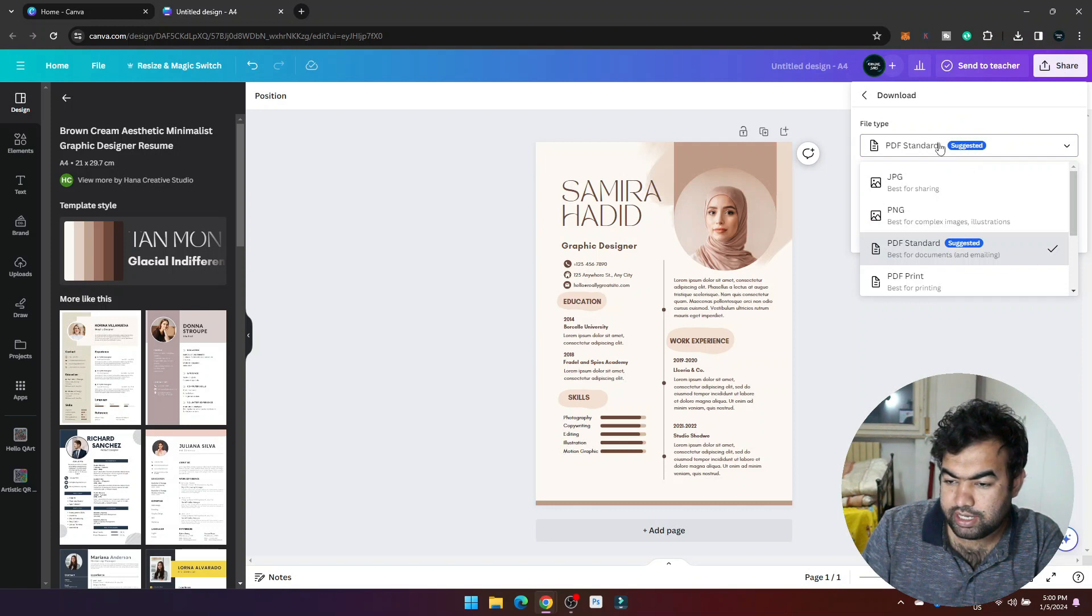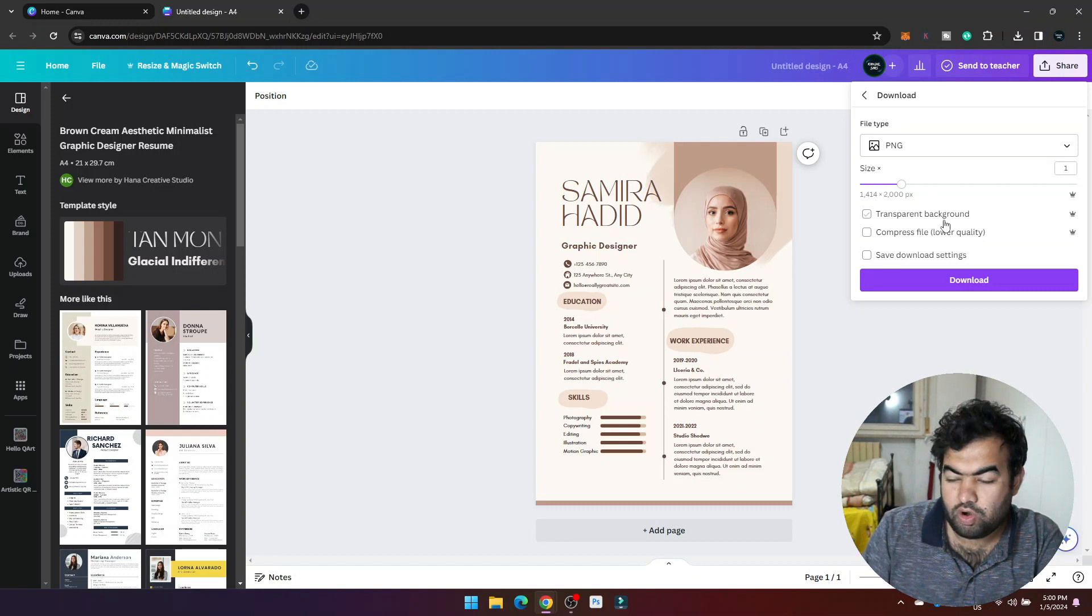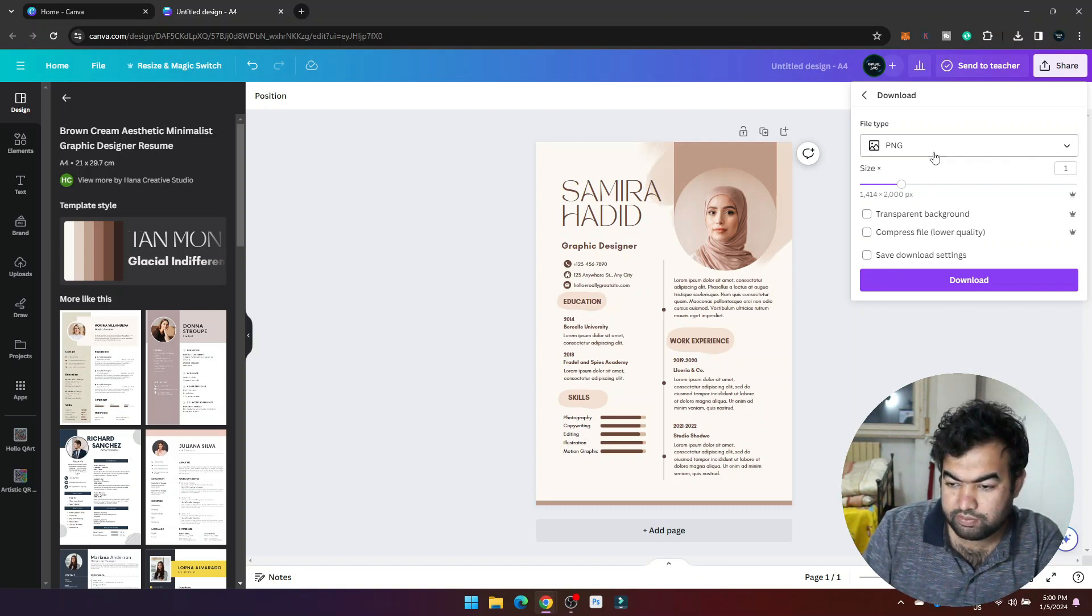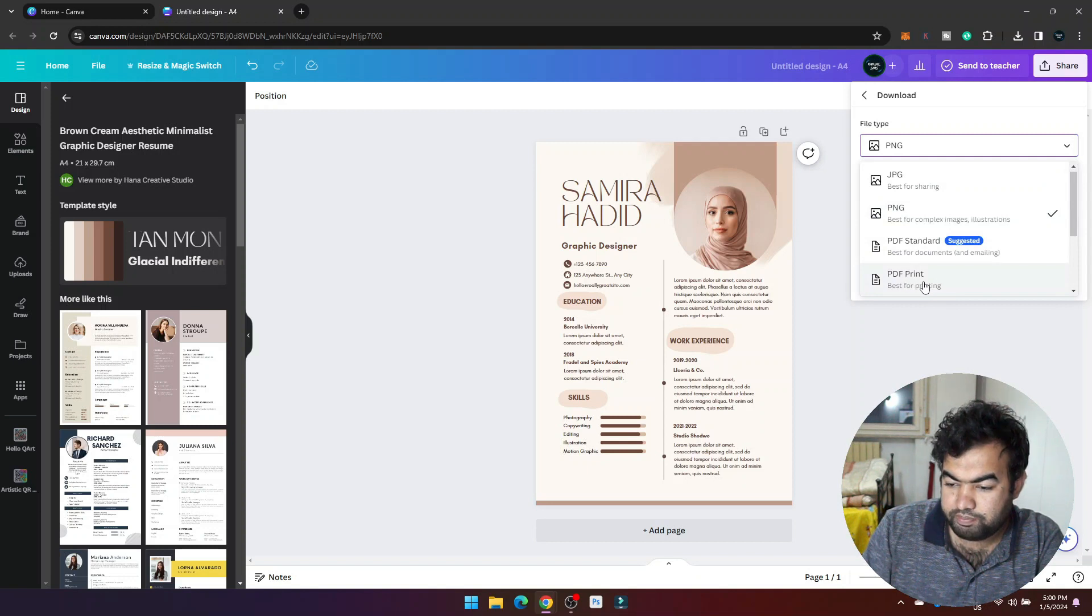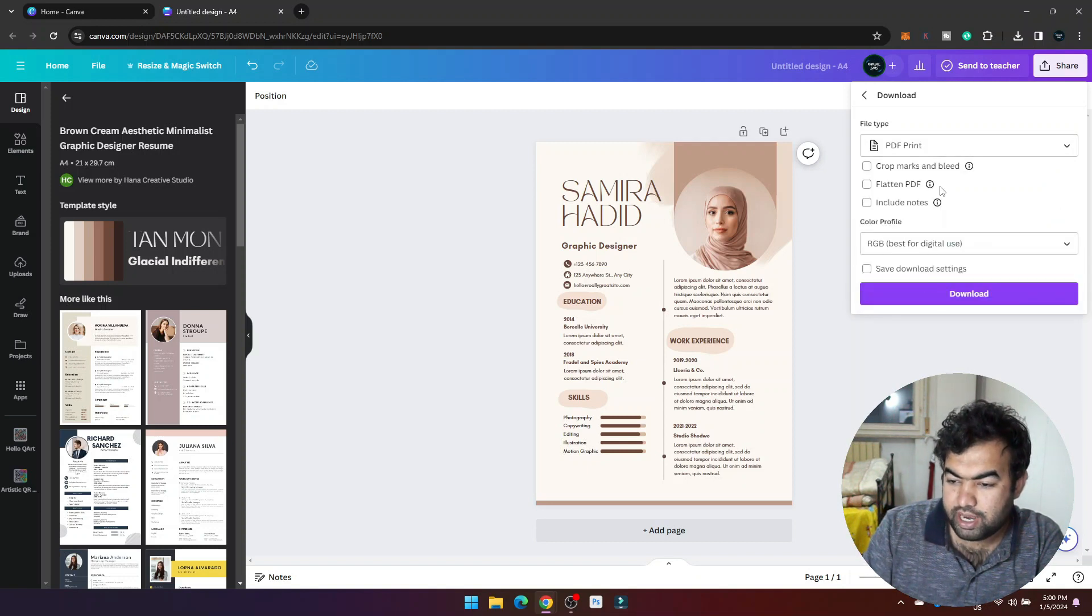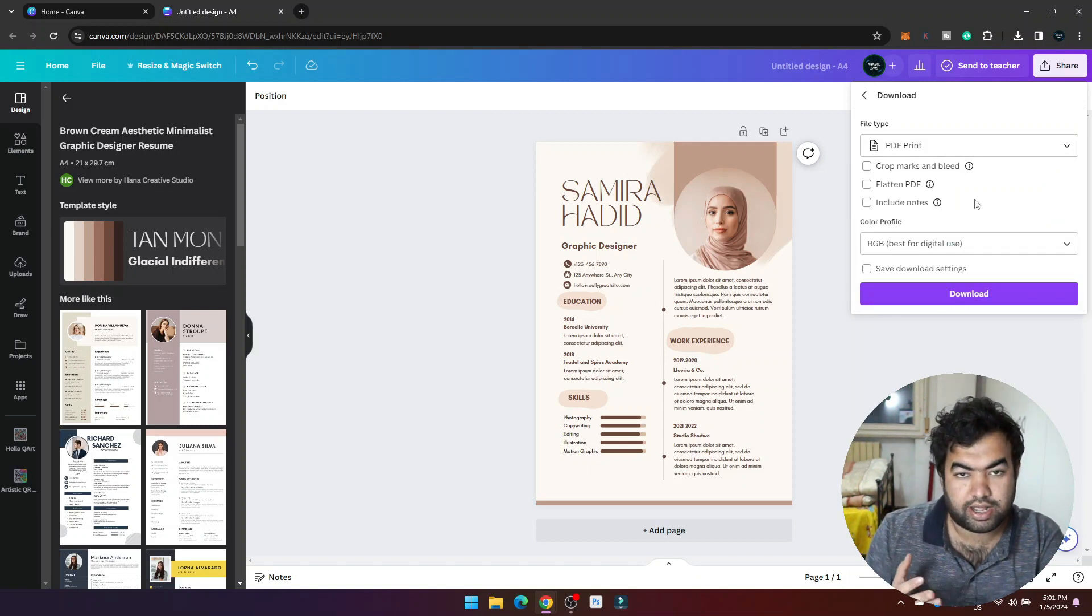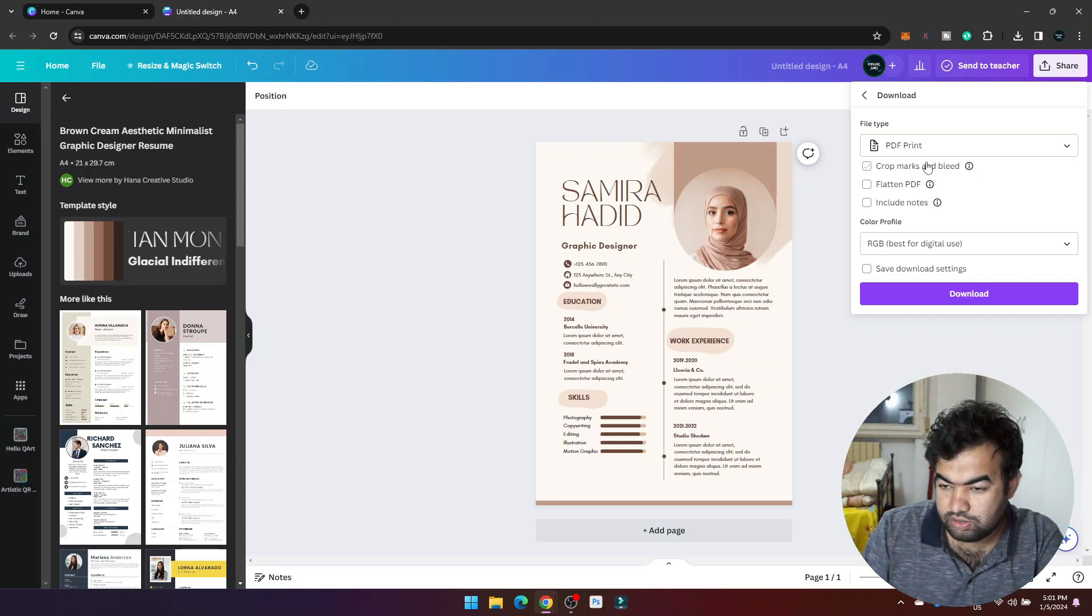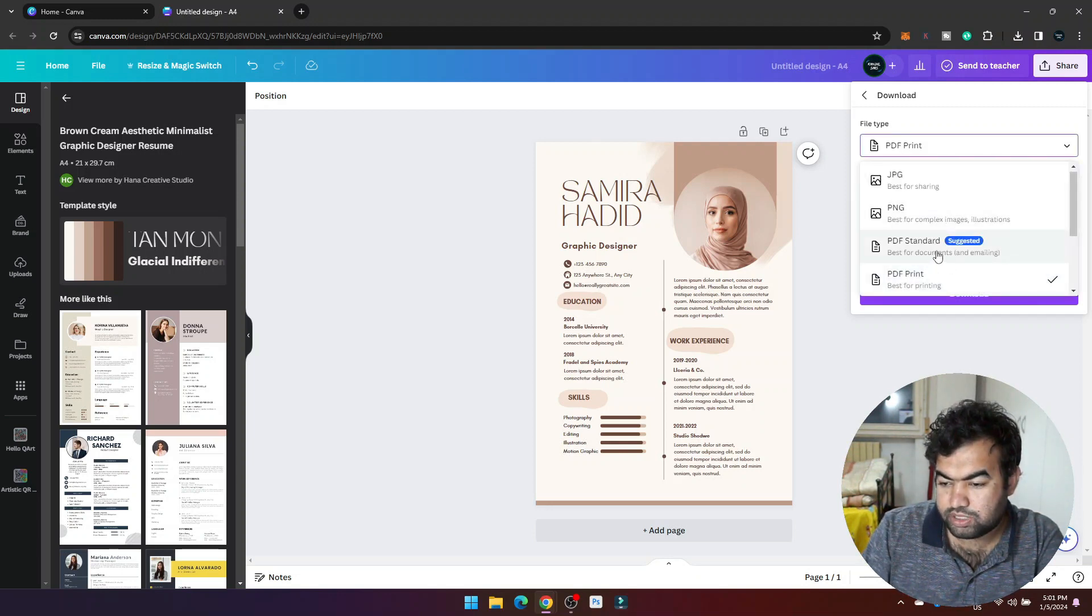If you choose JPG, PNG, or any format, you can see there is no option to change the color mode. But if you go inside PDF Print, there are all the different options where you can choose the color profile for printing. If you choose the standard you will not have the option.